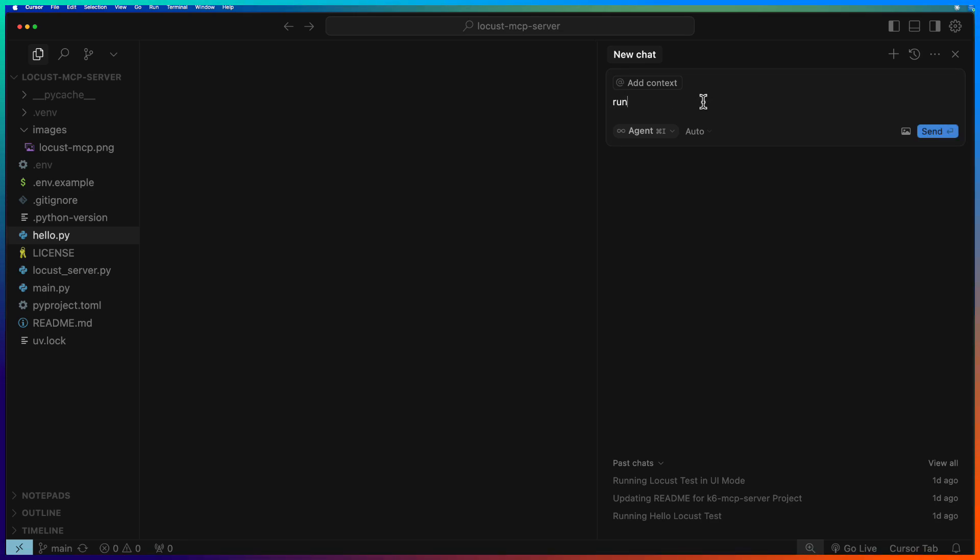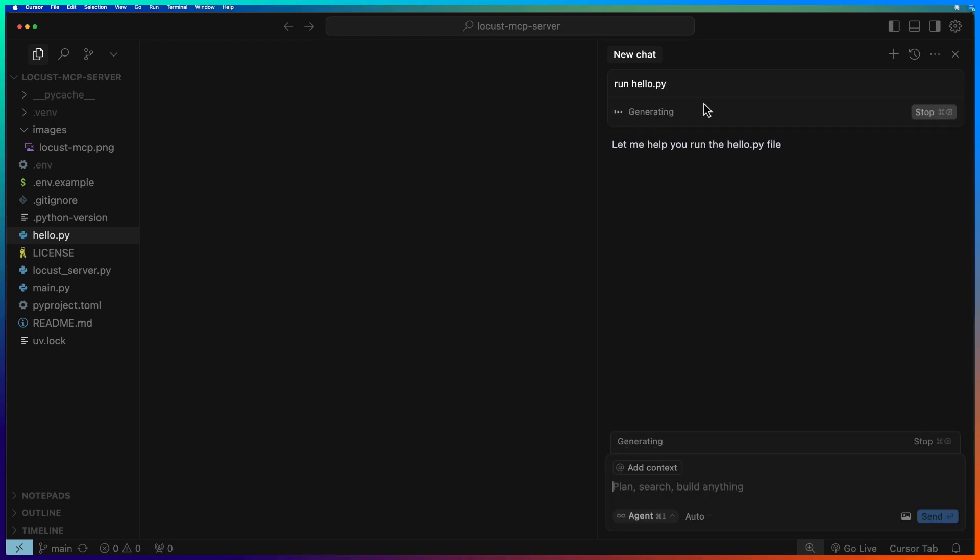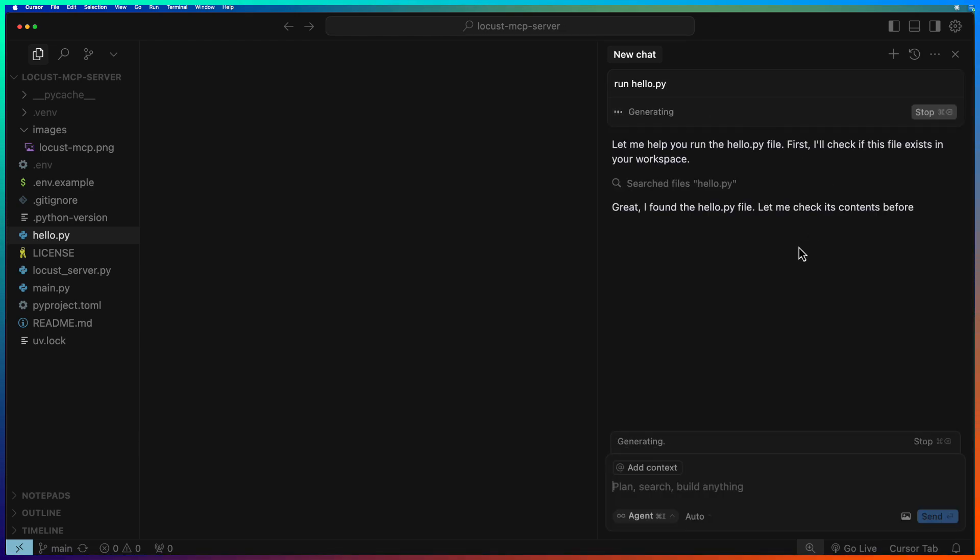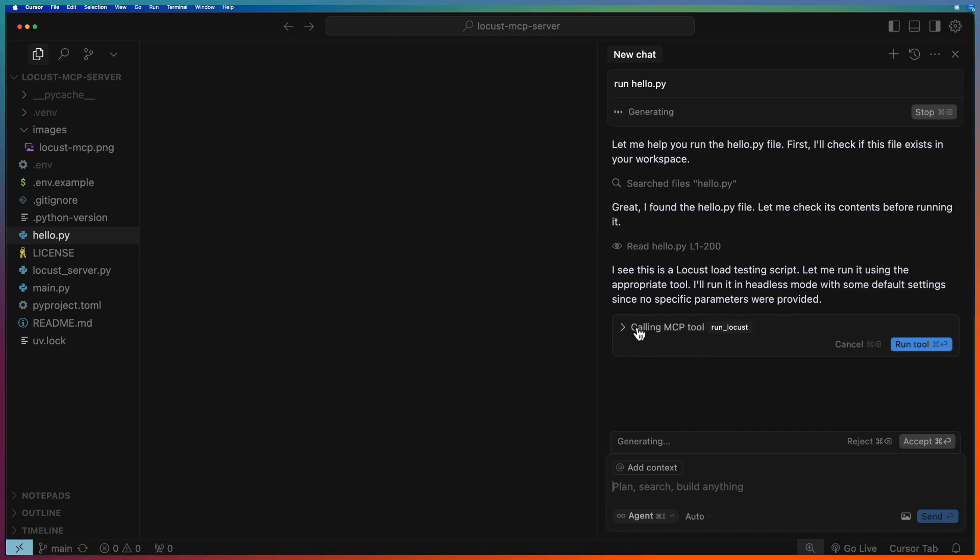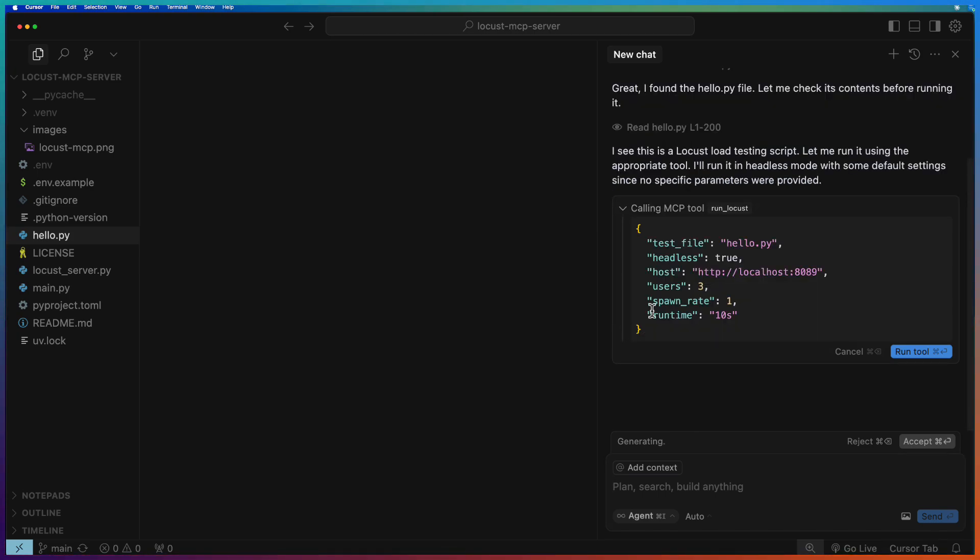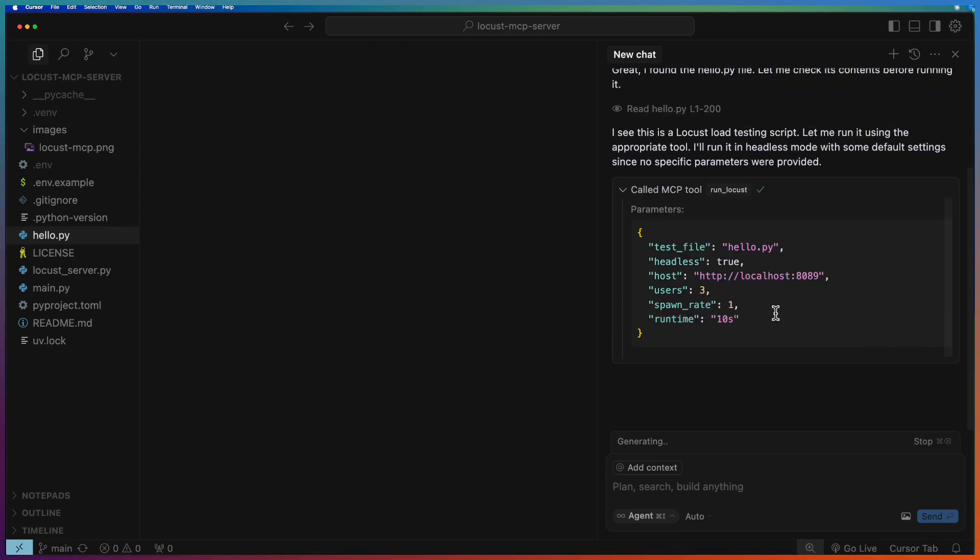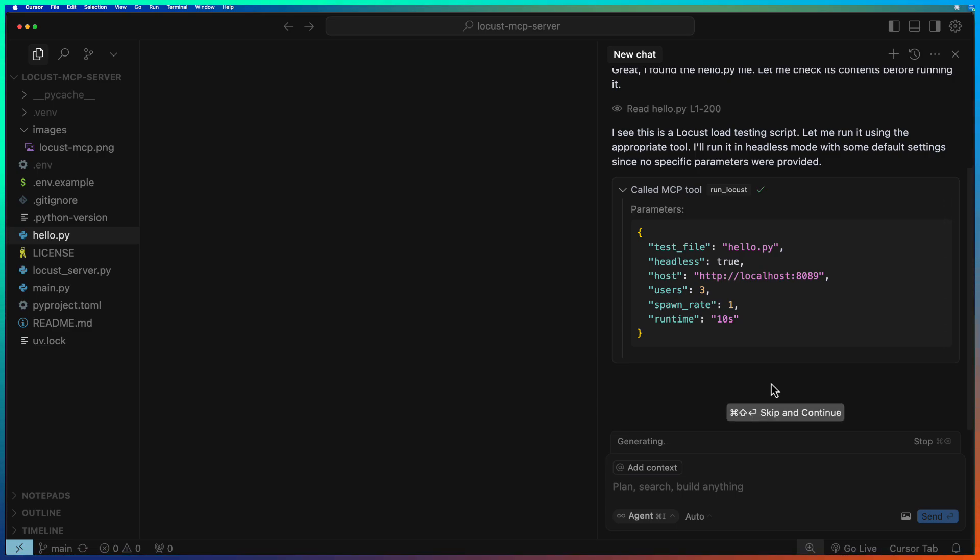Now we can ask LLM run hello.py and once you hit enter, it will first start looking for the context. Then it will look out for the MCP tools and if there is a right tool, then it will display this calling MCP tool. If you expand, you can see it's automatically configured the settings for you. If you hit run tool, it will launch the Locust test in the background and start running. Once the test is done, it will automatically display the results for us.